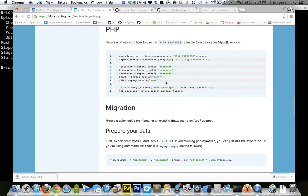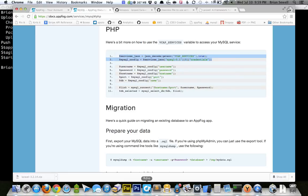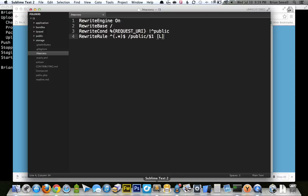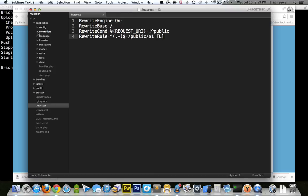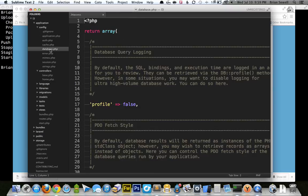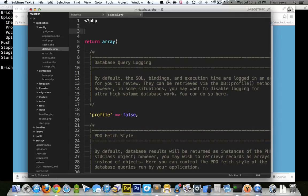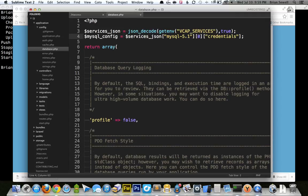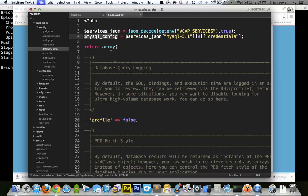So let's copy this text here. I'm going to put this in my Laravel installation. So application, config, database. And then at the very, very top, I'm going to just type those. That way MySQL config is an array that we will be able to access the credentials for. So I'm going to click save.